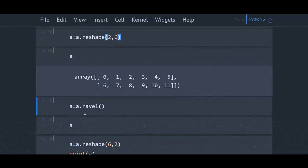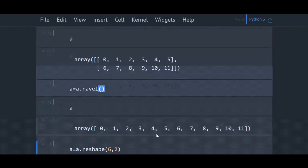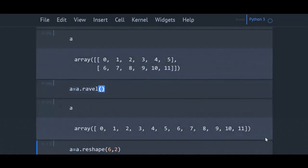You can convert a multi-dimensional array to a one-dimensional array using the method ravel. Here I am converting a back to one-dimensional array. If I print a, it is a one-dimensional array here.